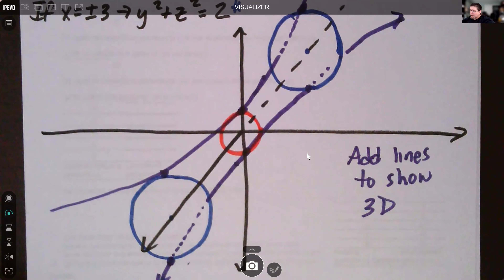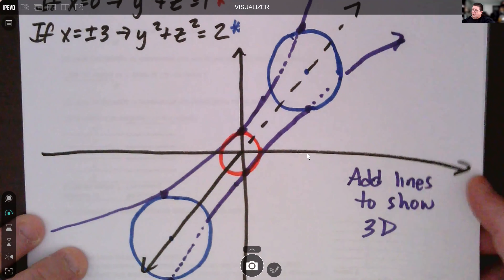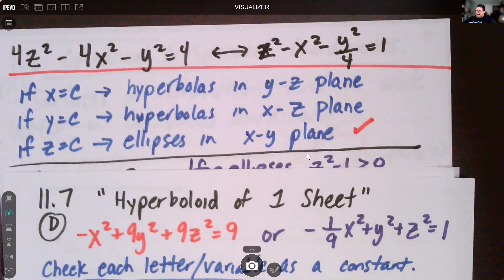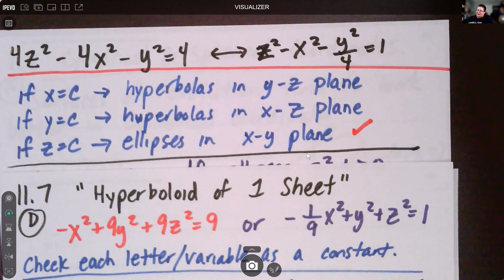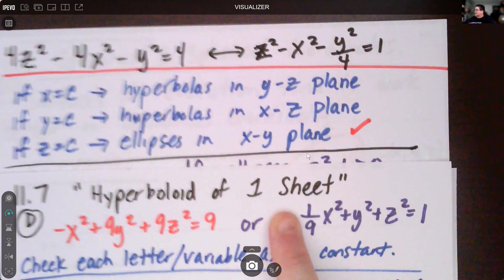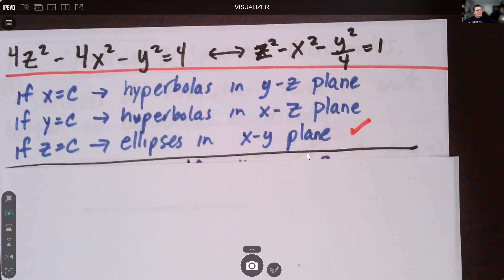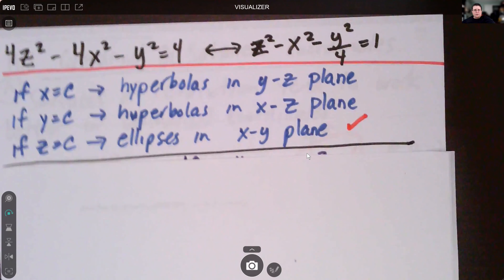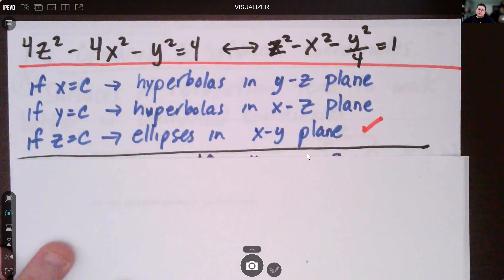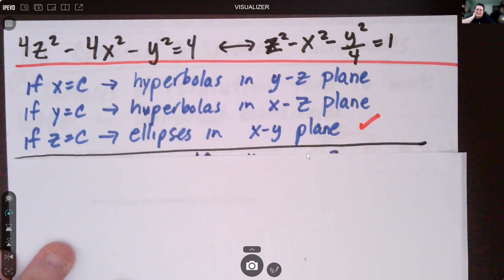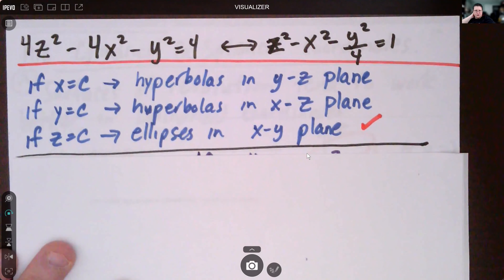Now let's look at our other scenario — the hyperboloid of two sheets. This equation has two negatives. When we have one negative we get a hyperboloid of one sheet; when we have two negatives it's a hyperboloid of two sheets — the number of negatives kind of gives it away. Our new equation is four z squared minus four x squared minus y squared equals four, which simplifies to z squared minus x squared minus y squared over four equals one.